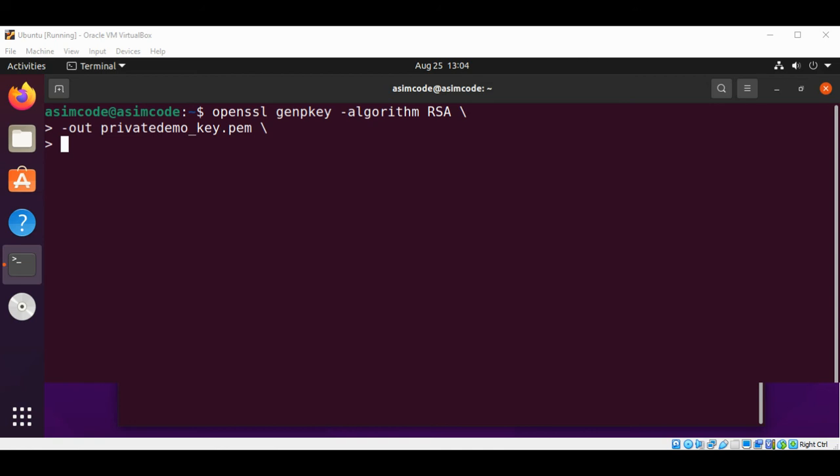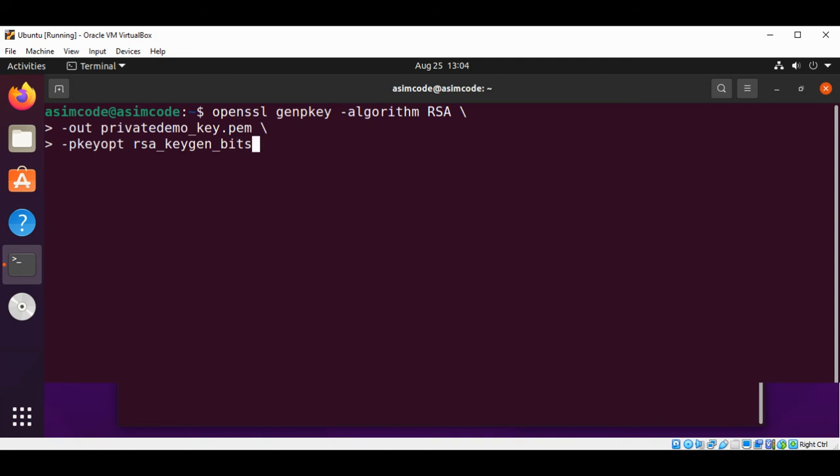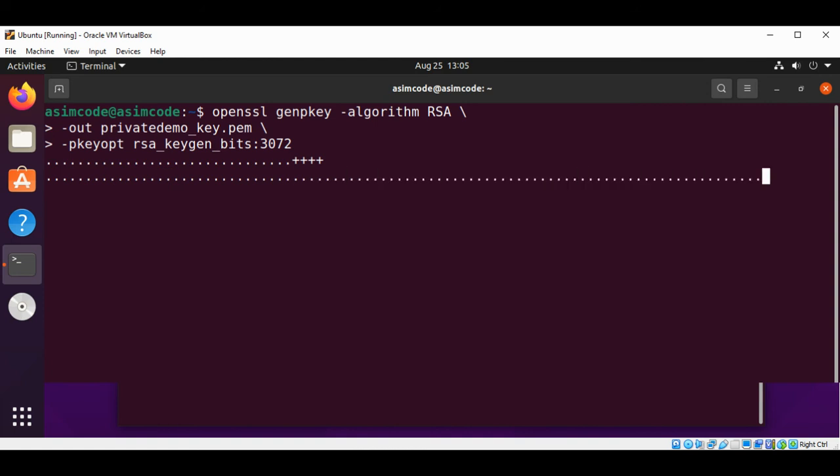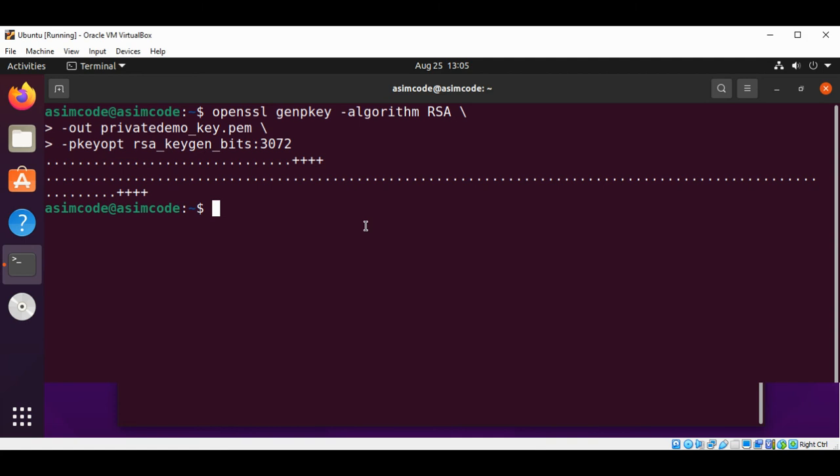The key size of 3072 bits. For that we are going to type -pkeyopt rsa_keygen_bits set to 3072 and just hit enter. So our private key is generated for us.